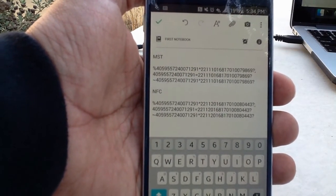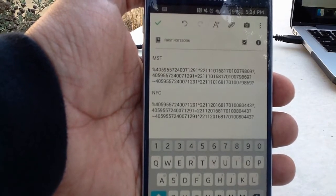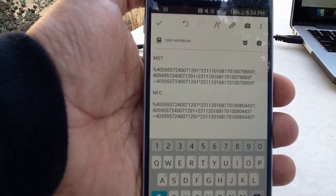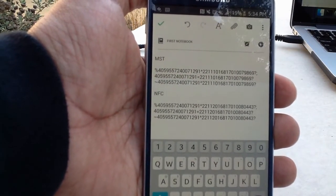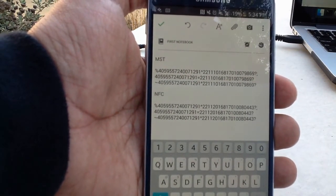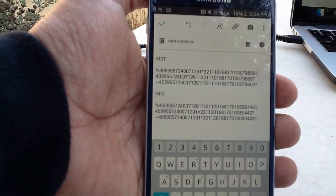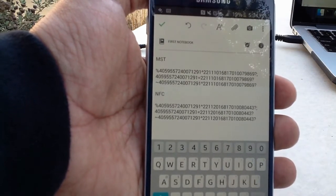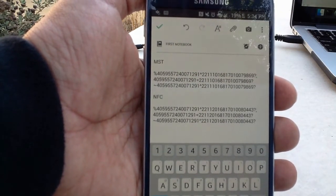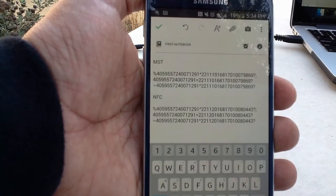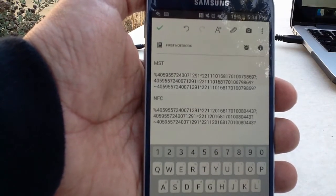The ID is 79 and 80 for NFC. Also another difference is the service code where NFC has a 2 instead of the 1 that MST has.